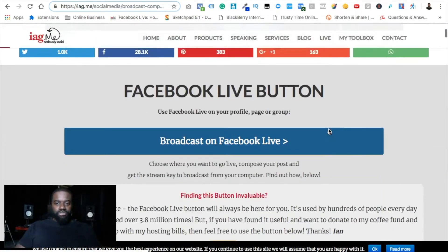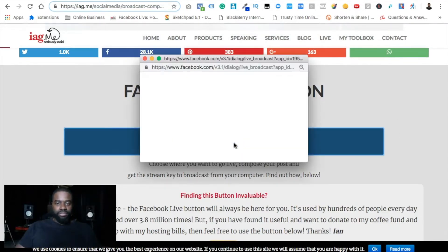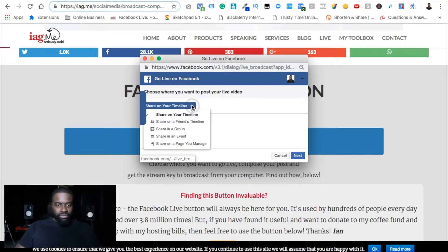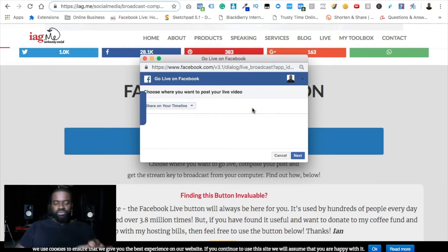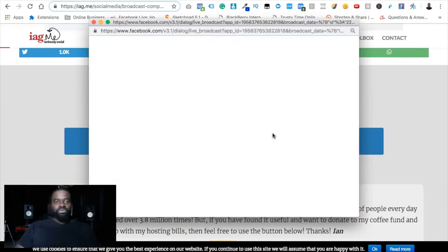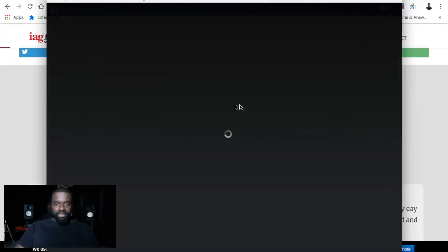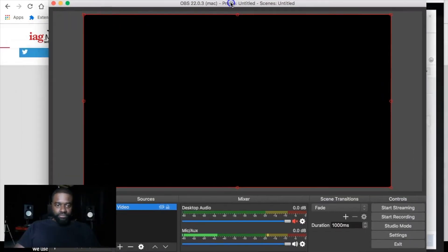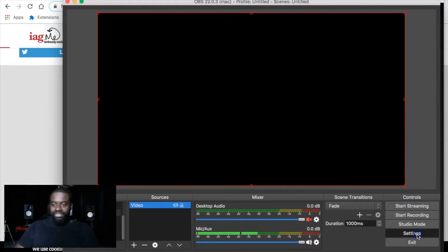You're going to scroll down on that page and click the big blue button. A pop-up will appear — make sure you're logged into your Facebook account. You can live stream to your timeline, in a group, or on a page you manage. For this example we'll go with your timeline. Click Next and a window will open where you can grab your stream key. Go ahead and copy that stream key.